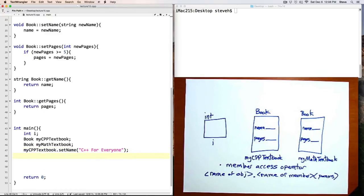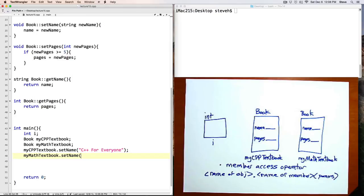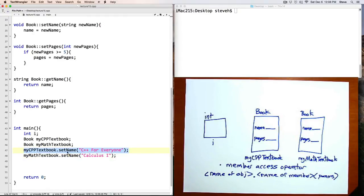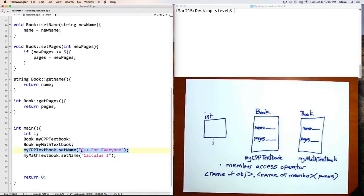Let's set the names of these two textbooks. So here I'll say mycpp textbook dot set name, C++ for everyone. And let's set the name of the math textbook, mymath textbook dot set name, Calculus 1.